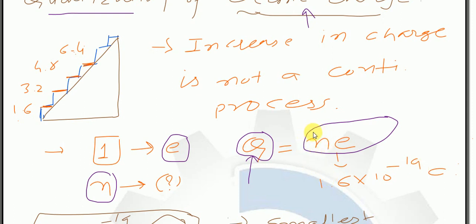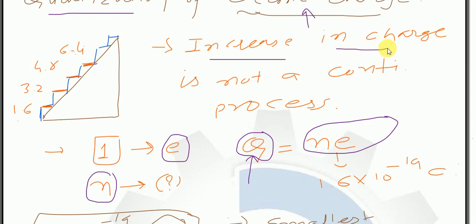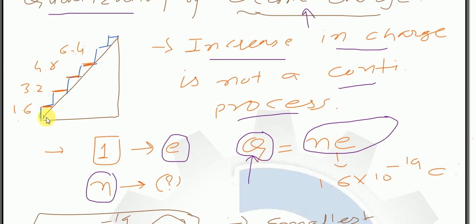यहाँ पर जितने electrons add होते जाएंगे उतने ही number यहाँ पर add करता रहना है। यह पूरा quantization concept का simple formula यहाँ पर आ गया। फिर एक sentence पढ़ो: increase in charge is not a continuous process. उसका meaning समझना पड़ेगा — electric charge जो increase होता है उसका process continuous नहीं है। यह continuous line है न वो linear line देखो — what I am saying.